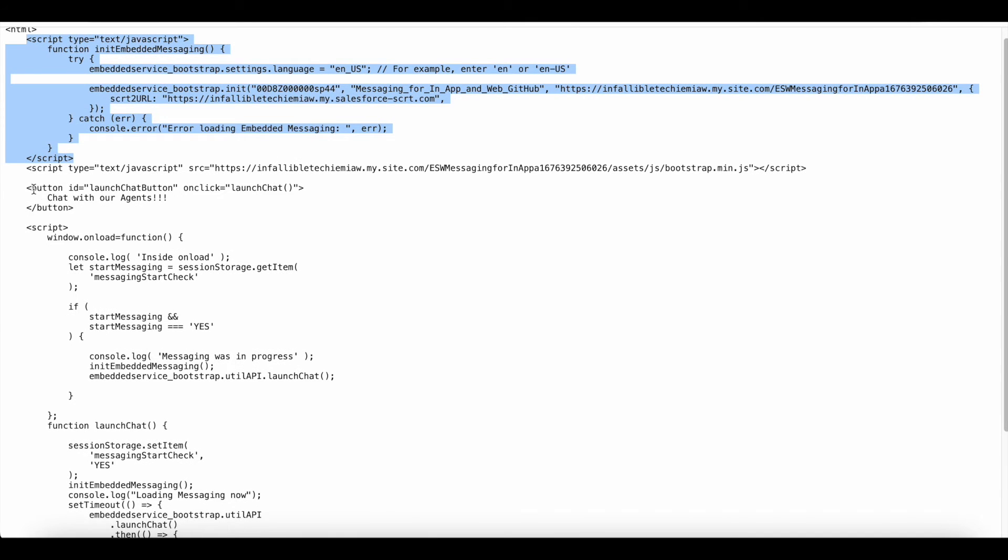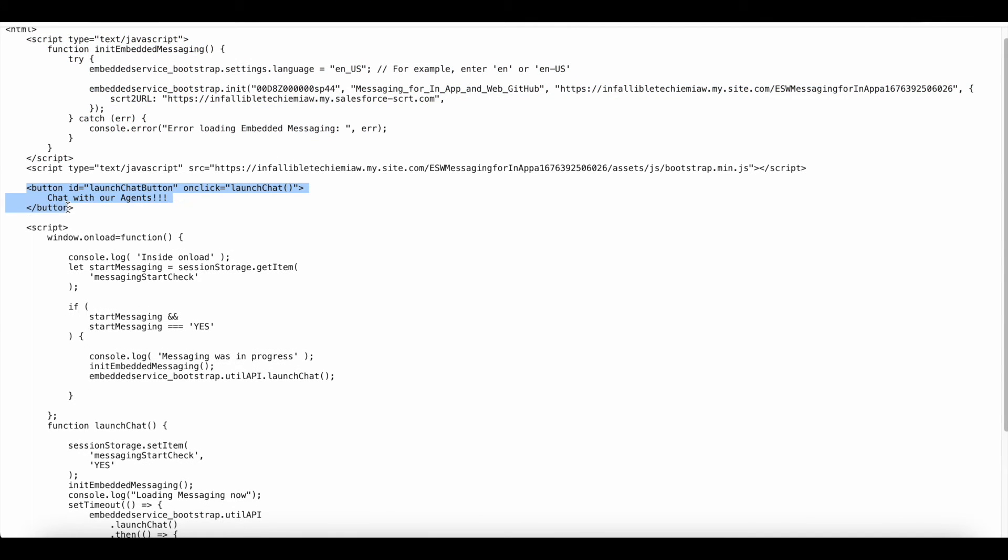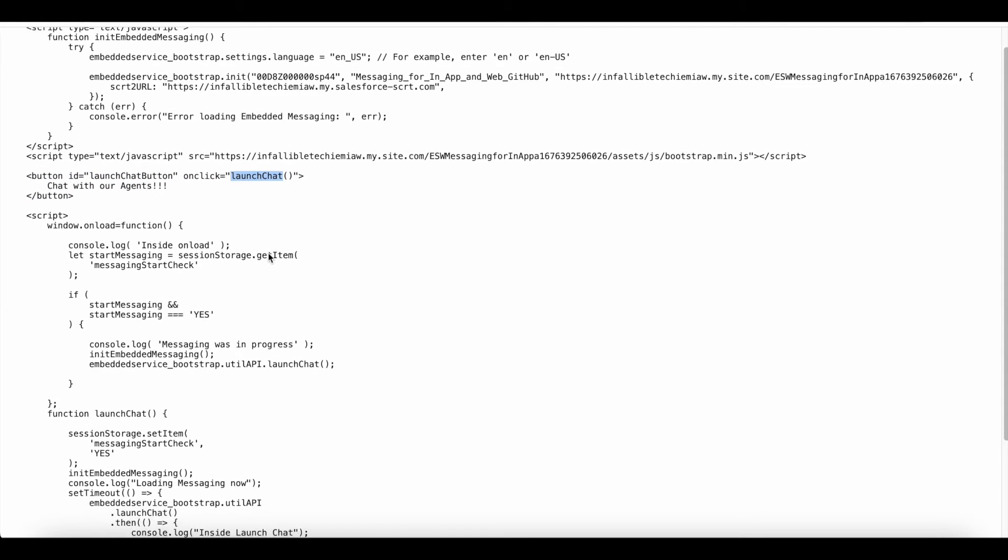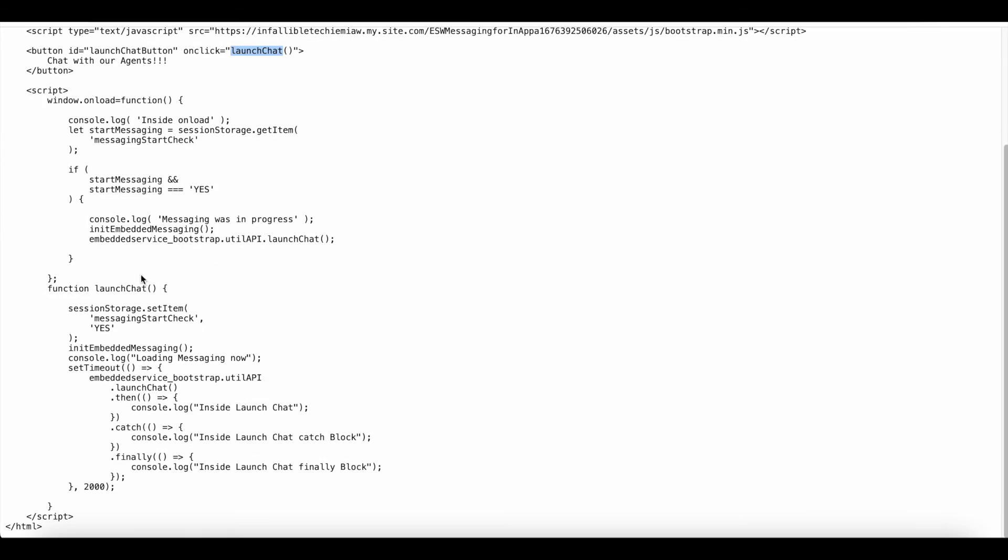Next, I have created a button. On click of the button, it will call the launch chat. In the launch chat, I'm using session storage dot set item. And I'm setting the variable messaging start check in this session storage value to yes.